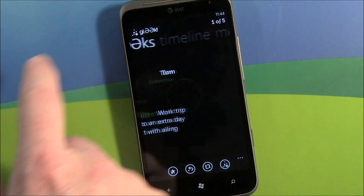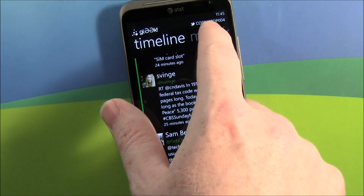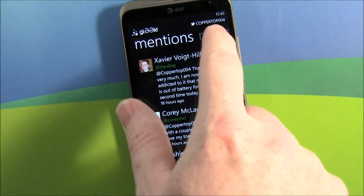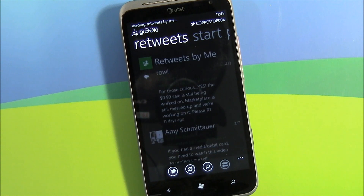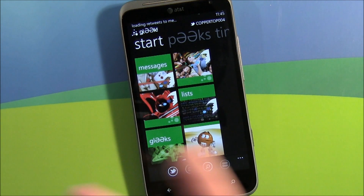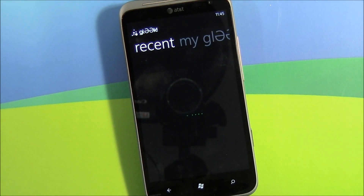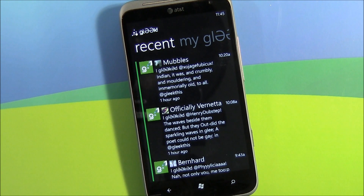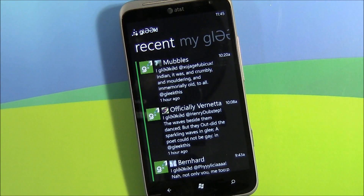Moving on from Peaks, you've got the Timeline — this is your traditional Twitter view. You've got any mentions and retweets there. Going back to your start, the Gleeks tile pulls up all the Peaks that have been Gleeked, giving you an idea of what everyone else is retweeting from the Peaks. It'll also show your own Gleeks as well.